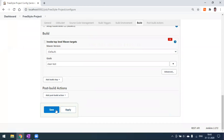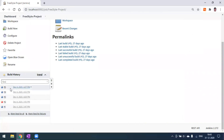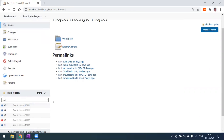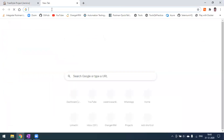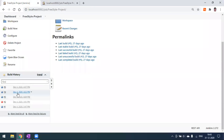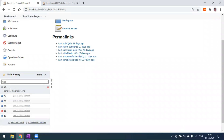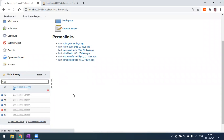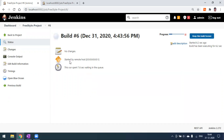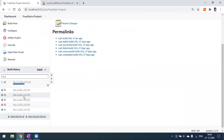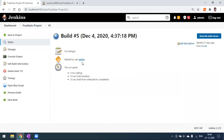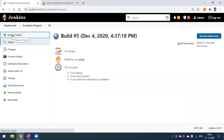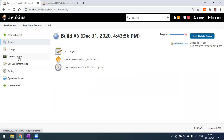Before triggering, make sure you save the project. My last build was number 5, done on December 4th. Now I've copied the URL. Open a new browser tab, paste this URL, and press Enter. You won't see anything in the browser immediately — come back to the Jenkins workspace. You can see build number 6 is now triggered.